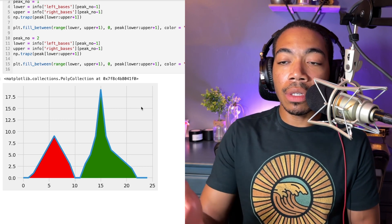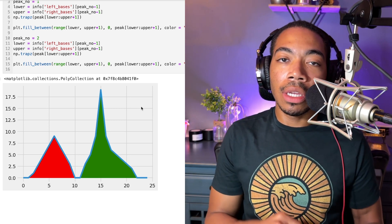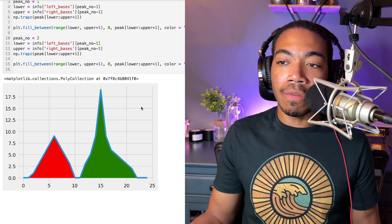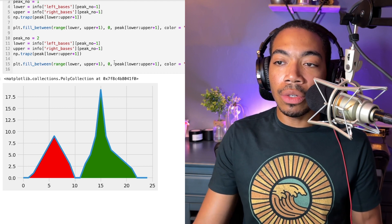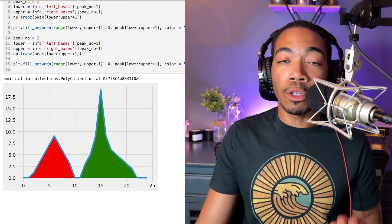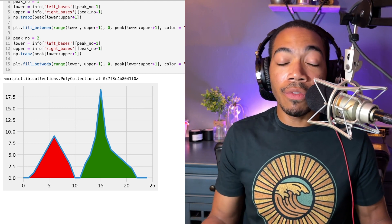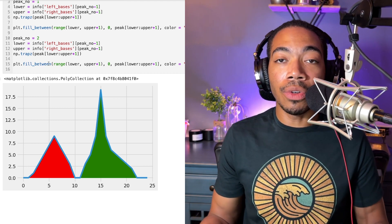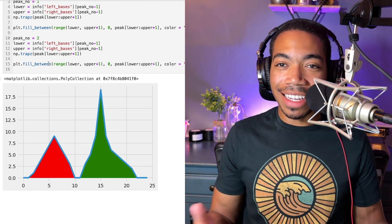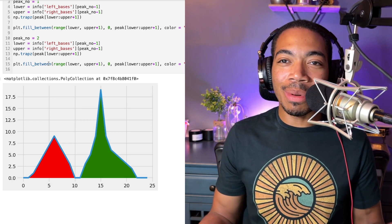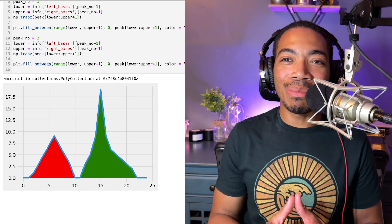And of course, if you can do this for one peak or two peaks, you can easily write a for loop to loop through multiple peaks. If you want to see that, or you enjoyed this video, like, comment, subscribe, and I'll see you in the next one. Peace.